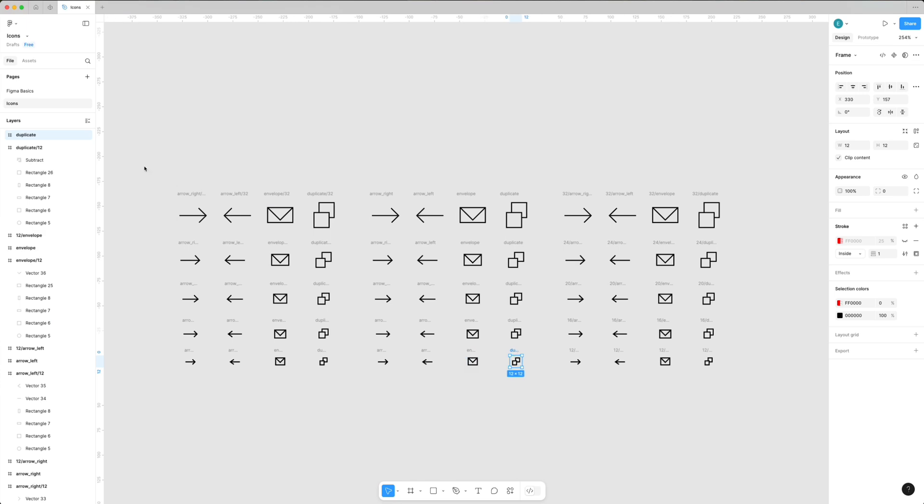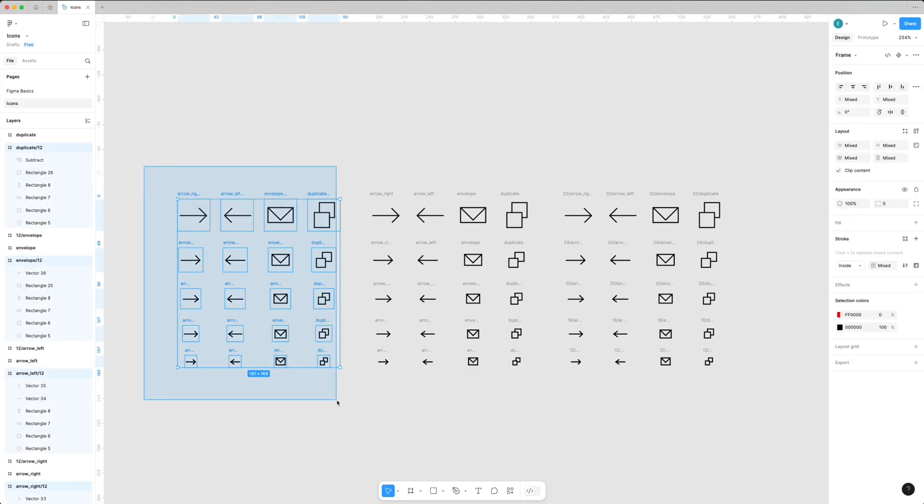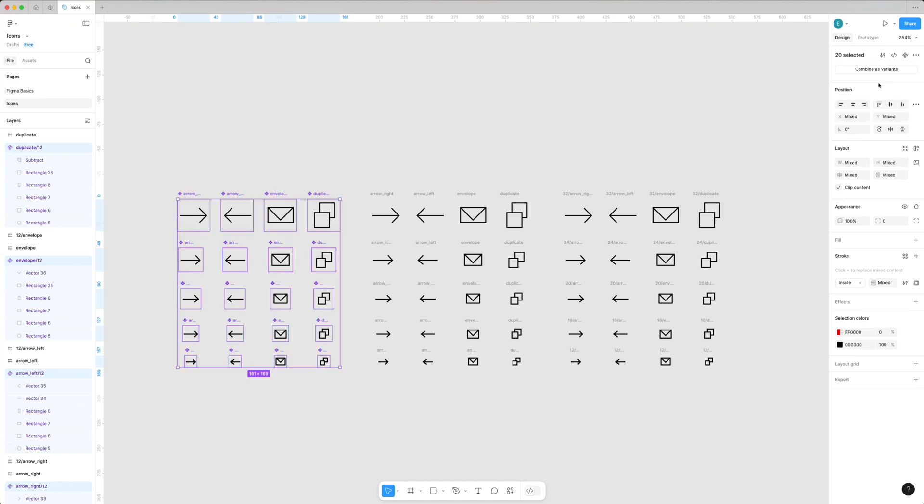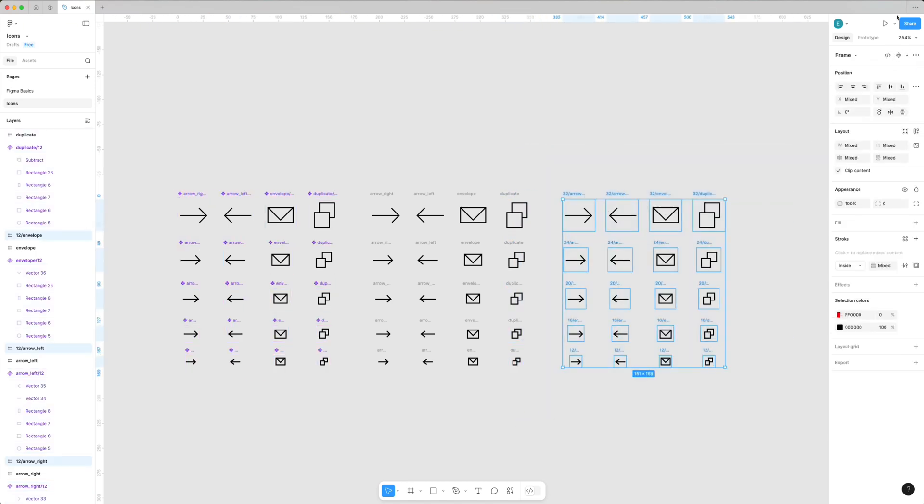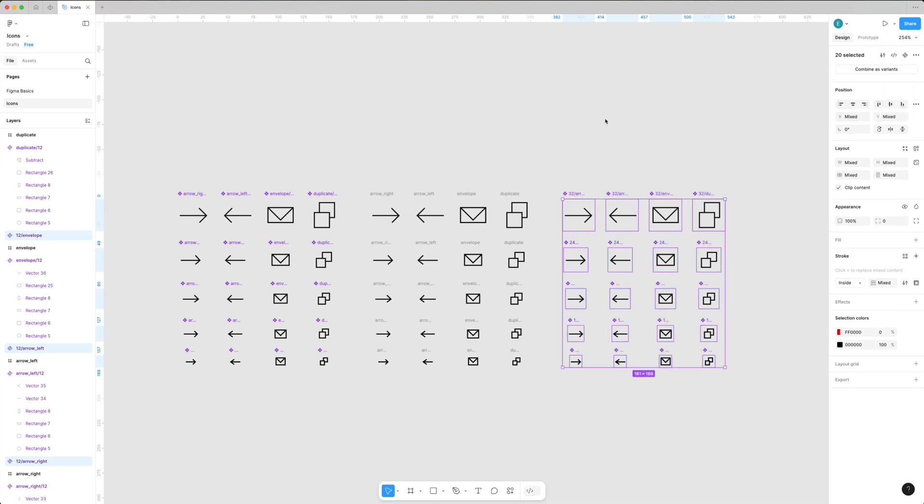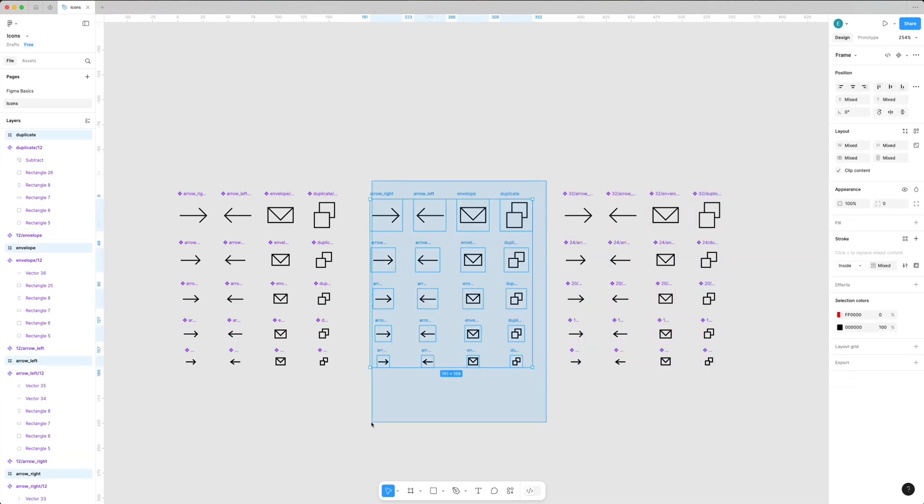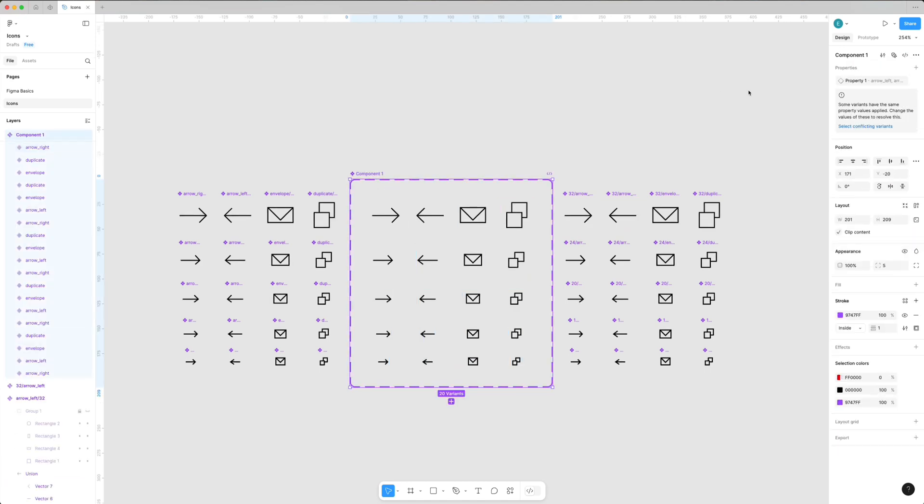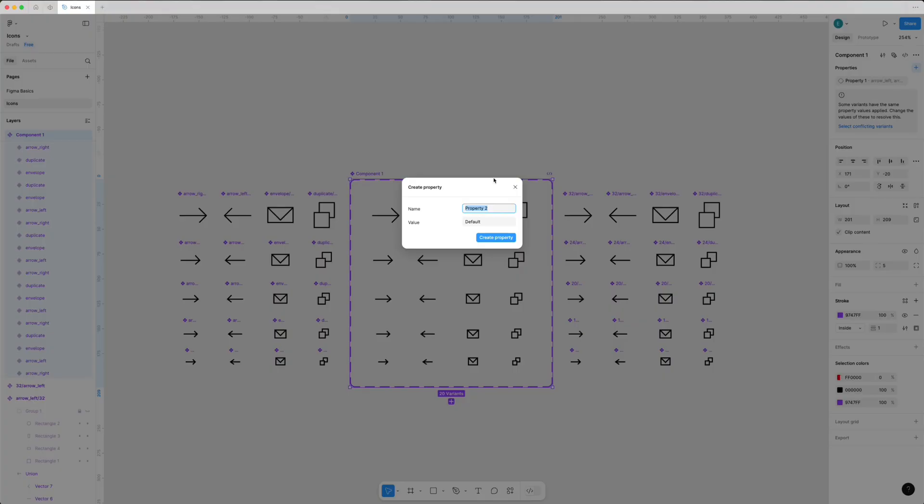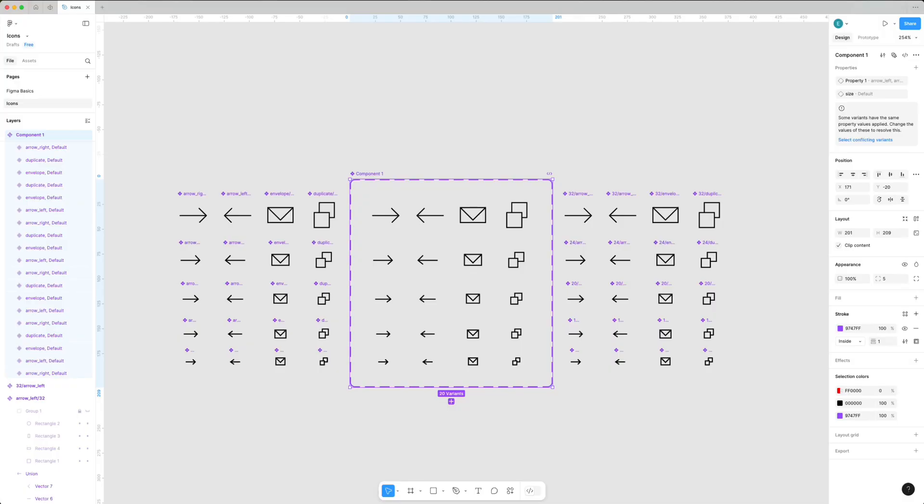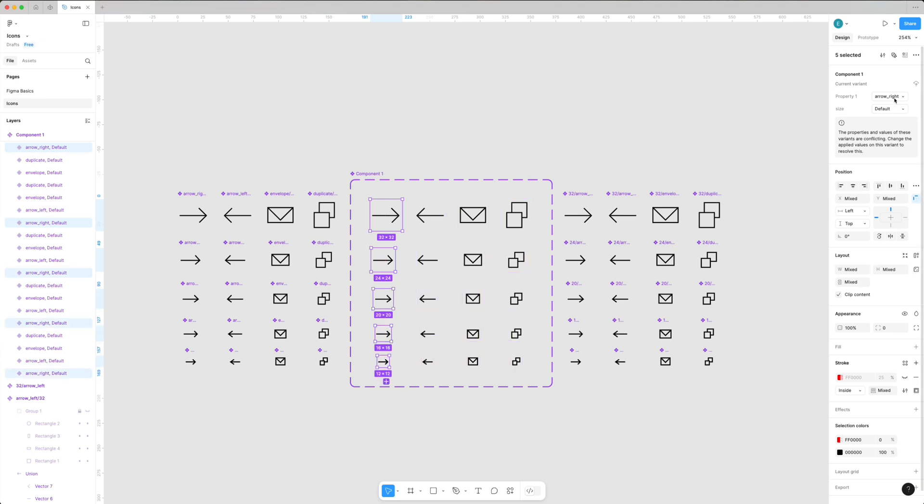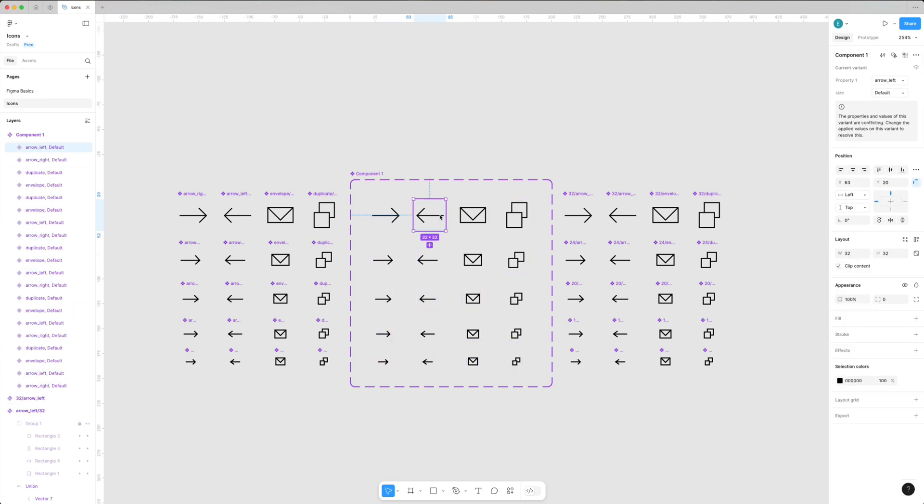It's better to use icons as components because if you use any element more than once, that's the biggest sign you need to create it as a component. The same thing for icons - it helps you keep your design consistent.